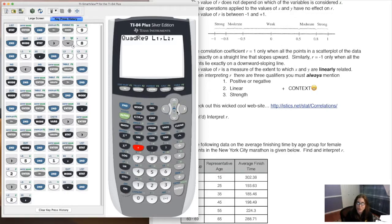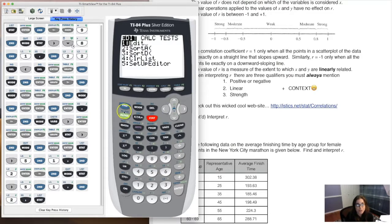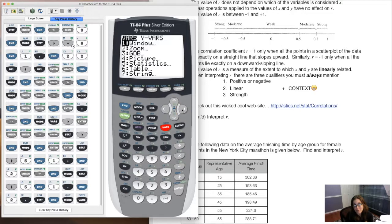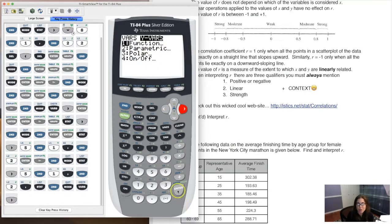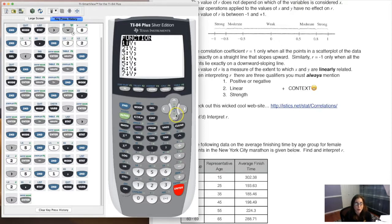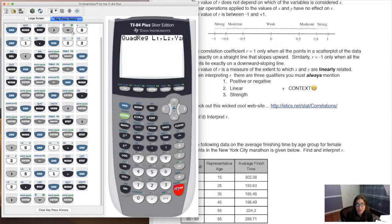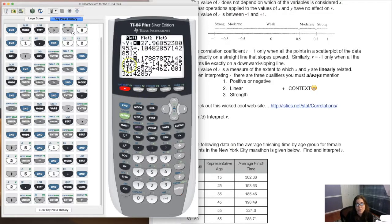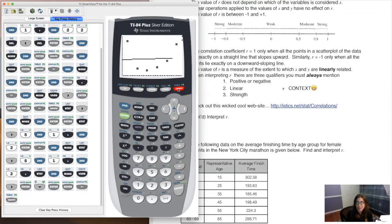I want to put it into y2, not y1, so I can compare the two models. Hit enter. Note these numbers: 0.179, negative 14, 462. Look at y2 — those same numbers are there: 0.179, negative 14, 462. When I hit graph, you see the linear model which was poor, and then here comes the parabola — it's so much better at hitting the data points.